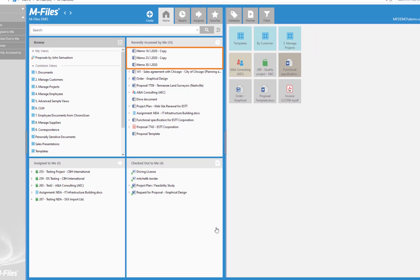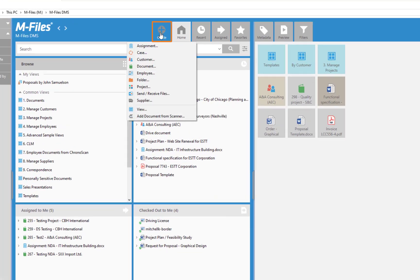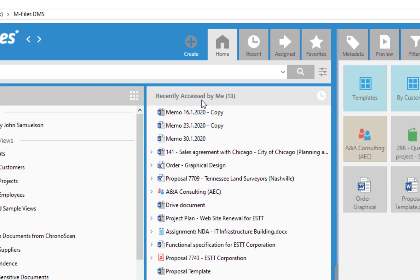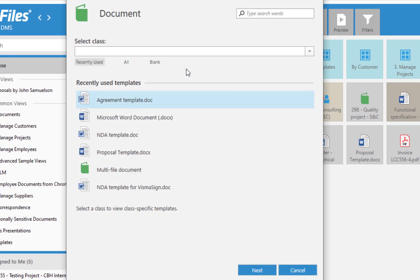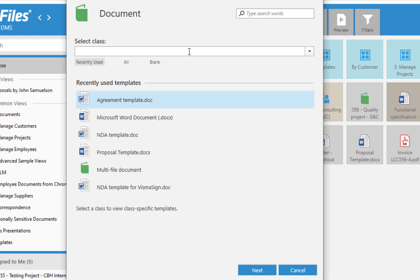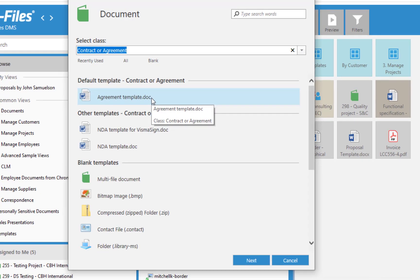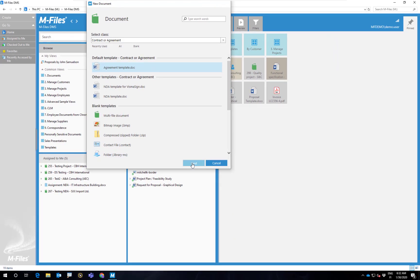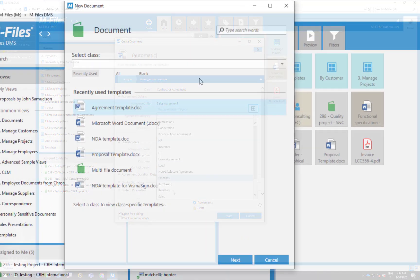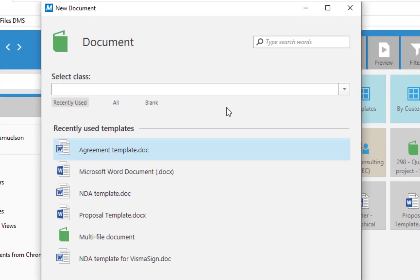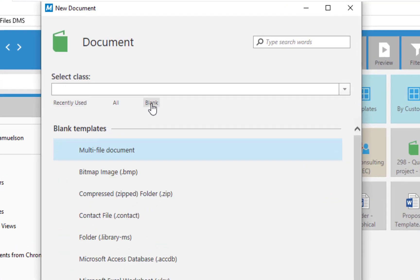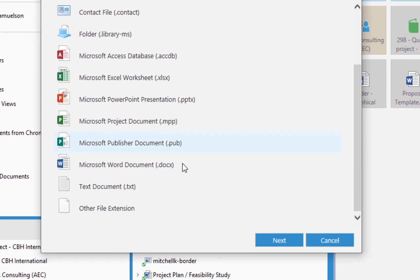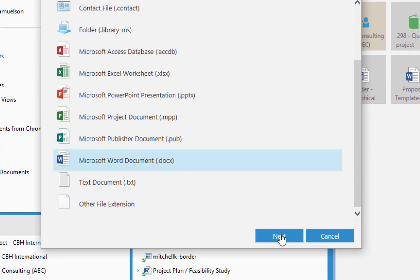And finally, you can create new documents and other objects directly in M-Files from the Create button. When creating new documents in M-Files, you can choose a template, start with an empty document, or make a copy of an existing document.